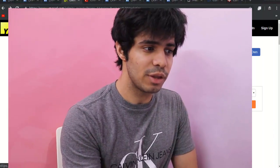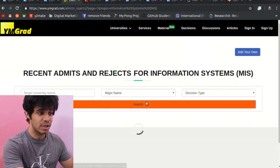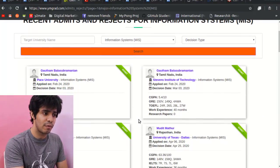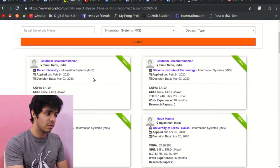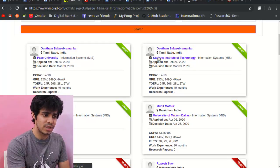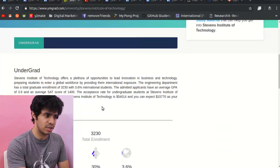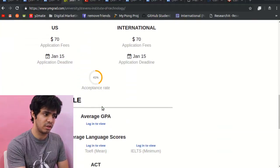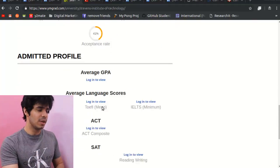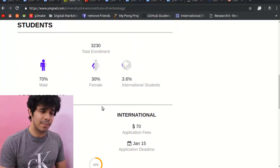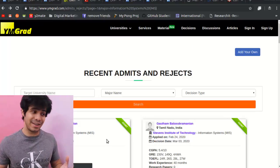That's everything you need to get a good perspective on which program to choose. I'd also recommend going to yMgrad.com — search for information systems or your program of interest, check out the profiles of people who got in, look at their resumes, and check university statistics including the scores needed to get admitted.